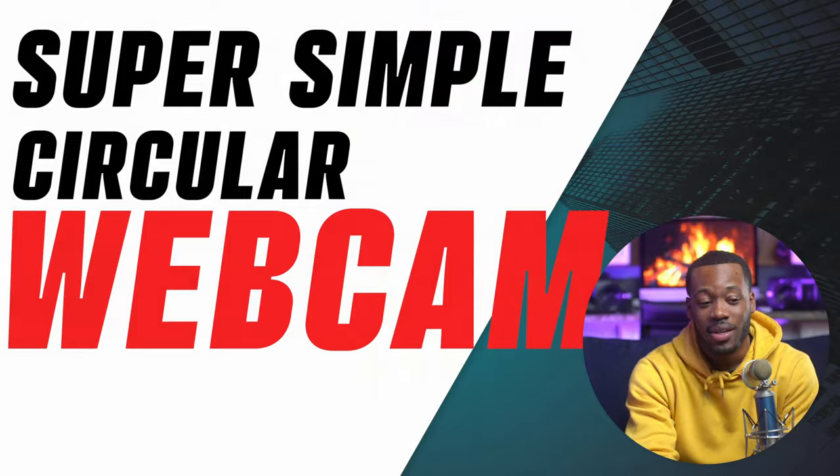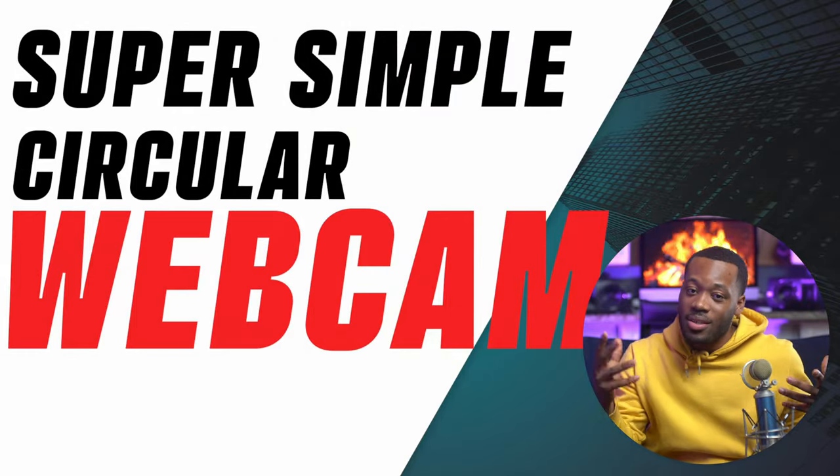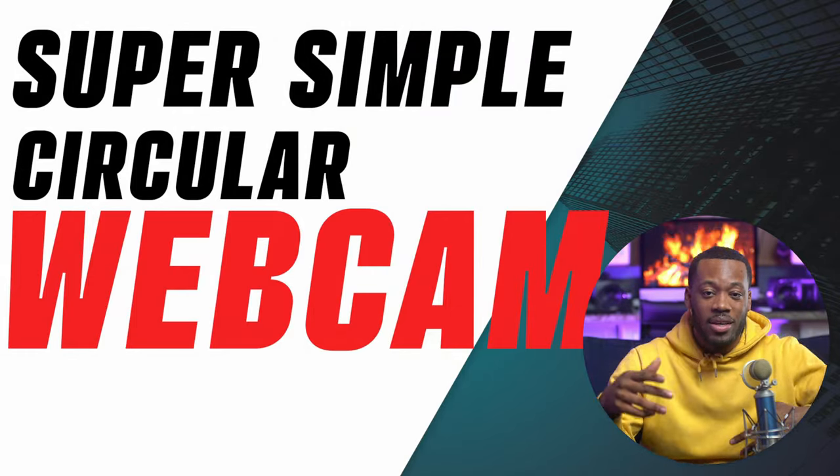What's up y'all, my name is Addison, welcome to the EDN channel. Today I'm gonna be giving y'all a super simple walkthrough of how to create a circular webcam in OBS so your video can look something like this.